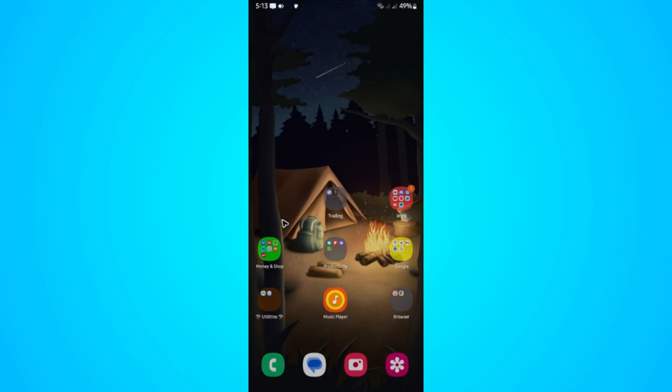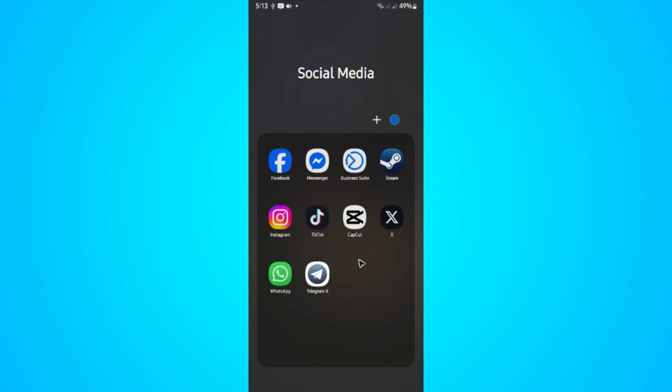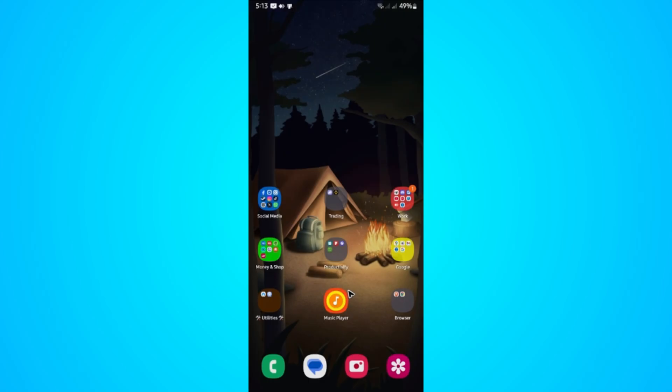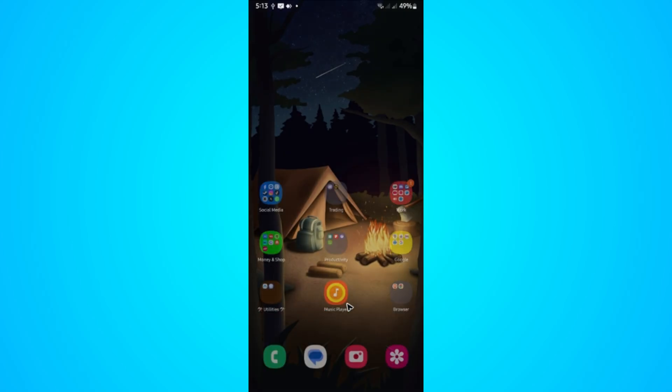If that still won't work, go ahead and reinstall the app. Tap and hold, hit uninstall. Once done, go to the App Store or Play Store.